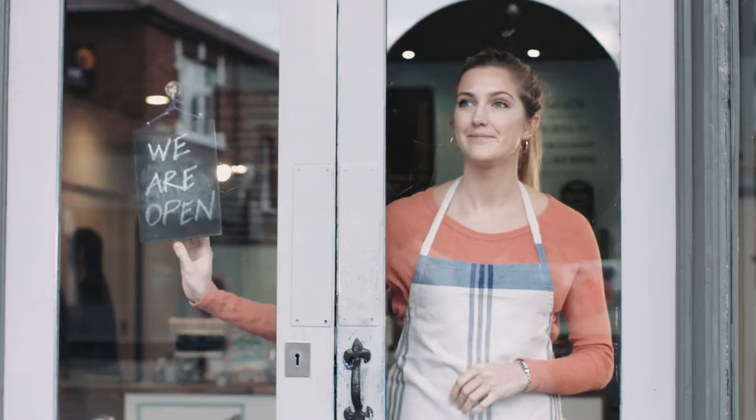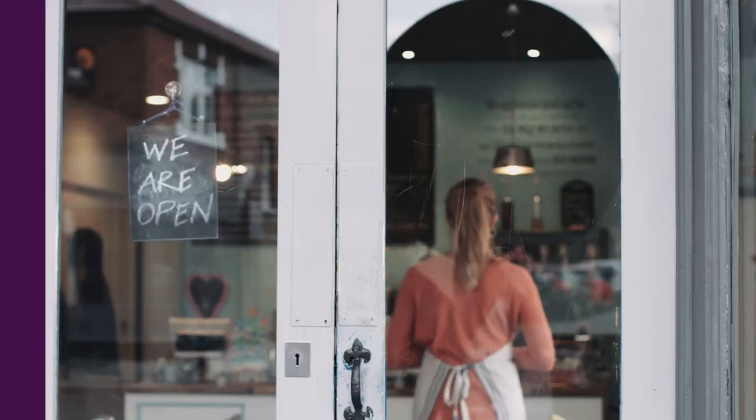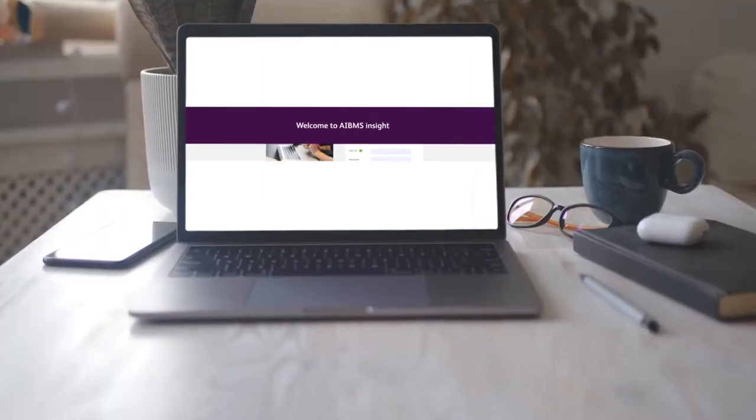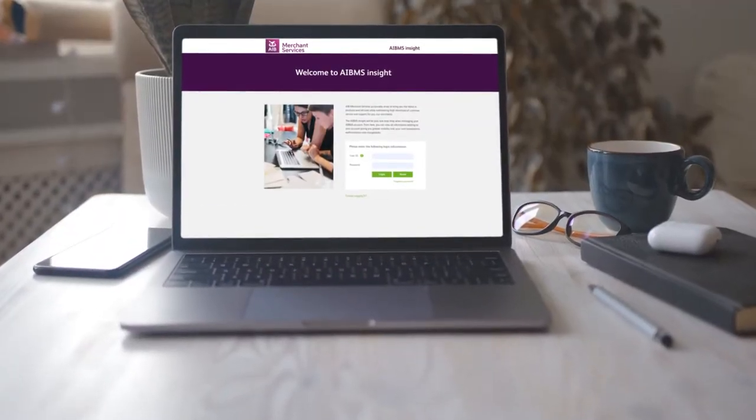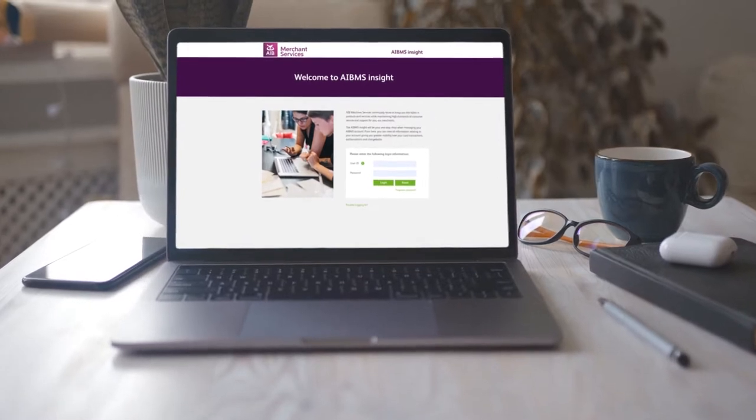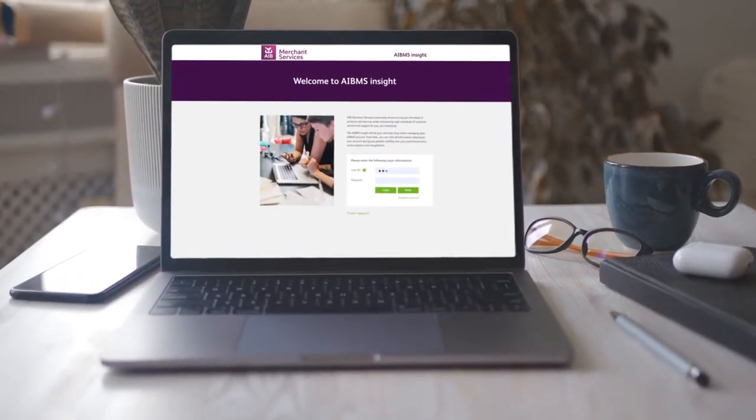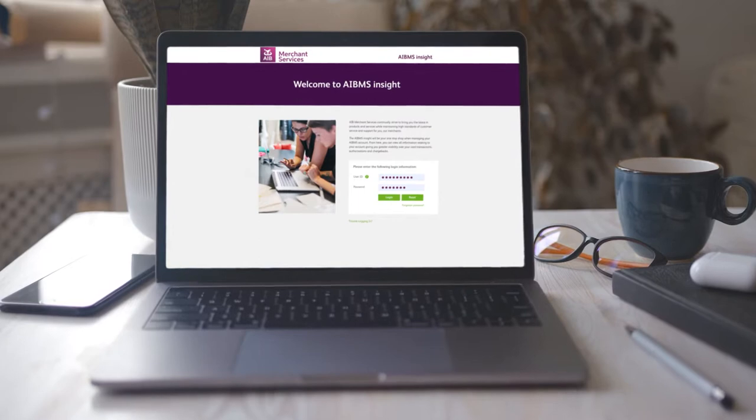all with full detail and search functionality. To get started, log into your account at insight.aibms.com or from the aibms.com homepage and enter your user ID and password, which will be given to you on application.